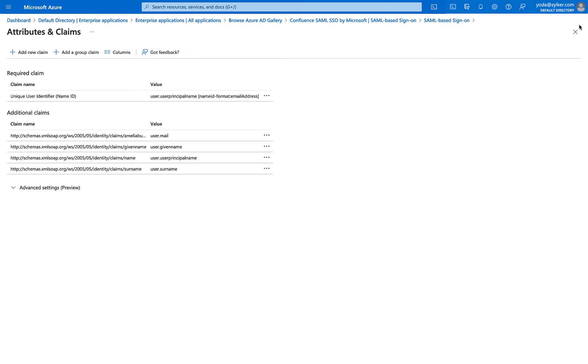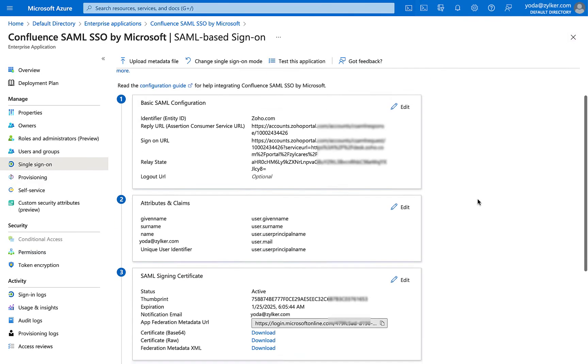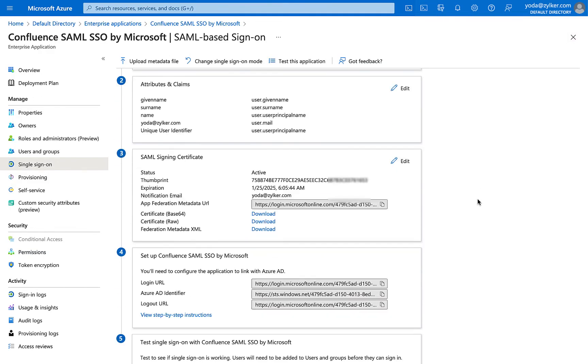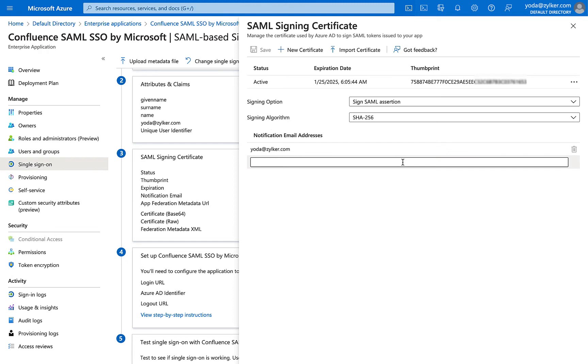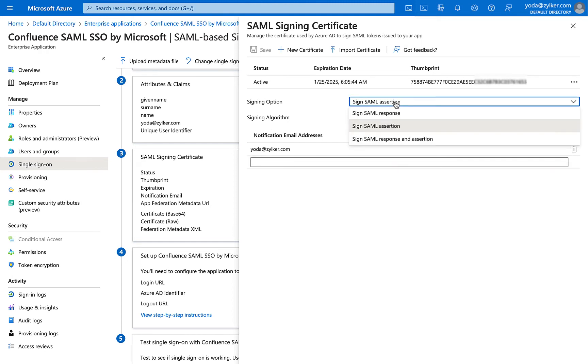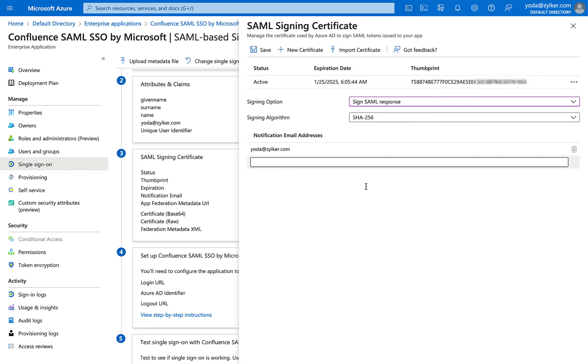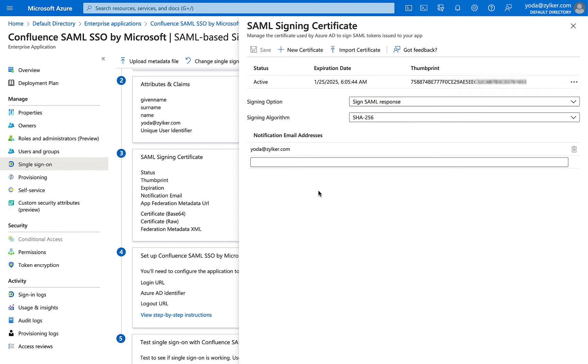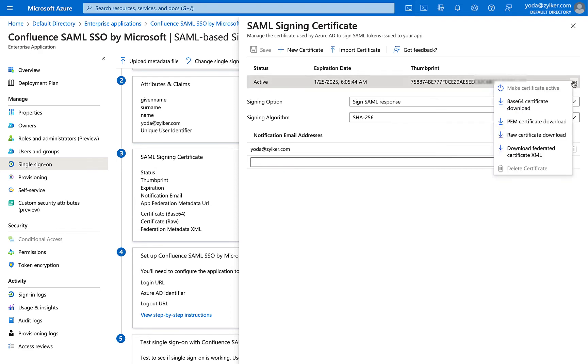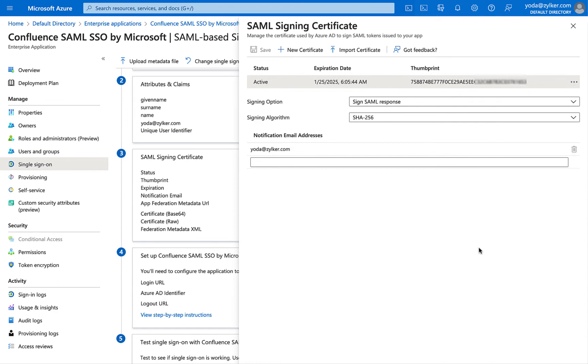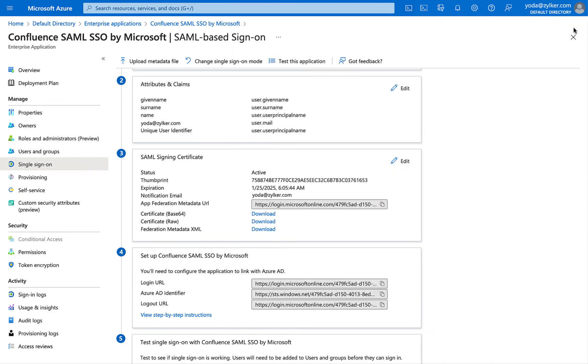Click the Edit icon in the SAML Signing Certificate section. In the SAML Signing Certificate dialog, choose Sign SAML Response as the signing option. Click Save. The signing properties will be updated. Click on the More Options icon next to Thumbprint. Select PEM Certificate Download and close the dialog.